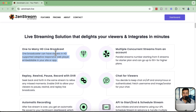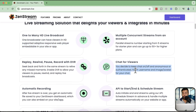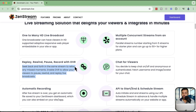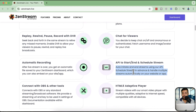You can have custom chat for viewers that you can toggle on and off. Most importantly, the DVR functionality gives you the ability to replay, rewind, pause, and record, and your audience can pause the stream and come back later to continue watching. They also have APIs to start, end, and schedule streams, so unlike free platforms, it can be controlled via your custom mobile app or any app with API integration.